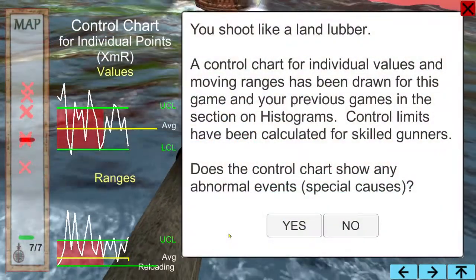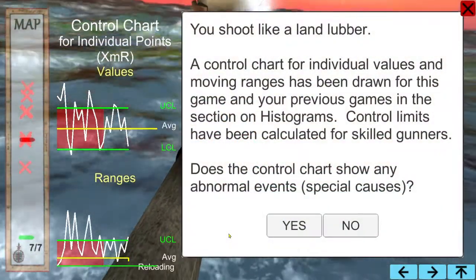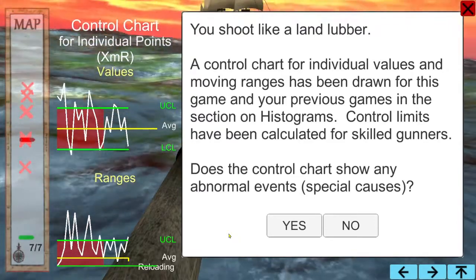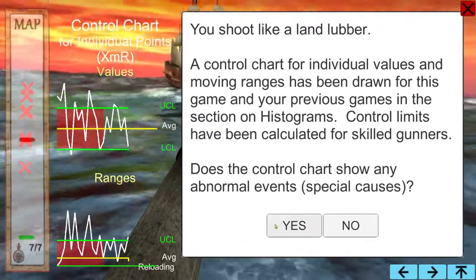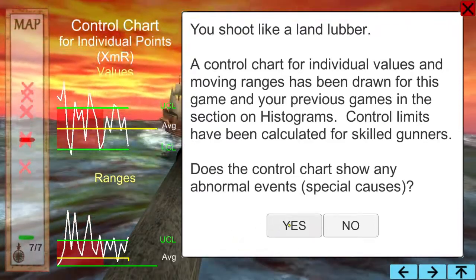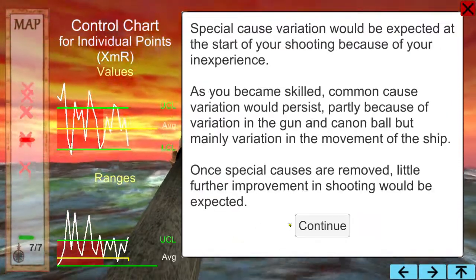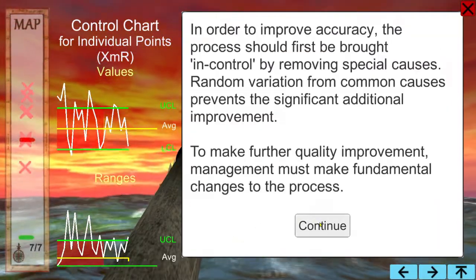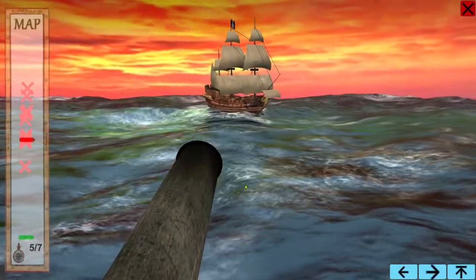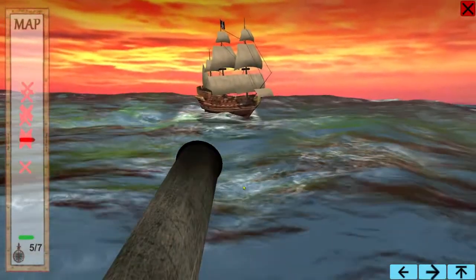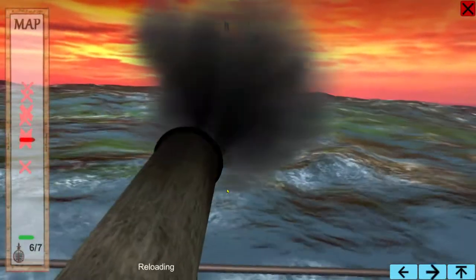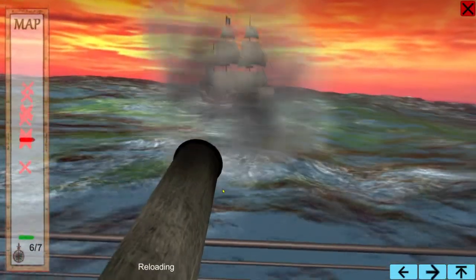We draw a control chart. With practice, we see that we can reduce special cause variation. However, to reduce common causes, a system change is needed.